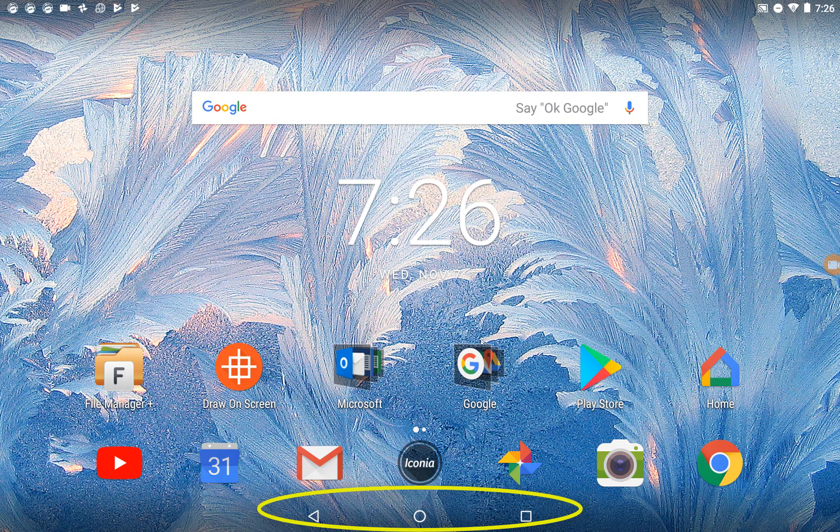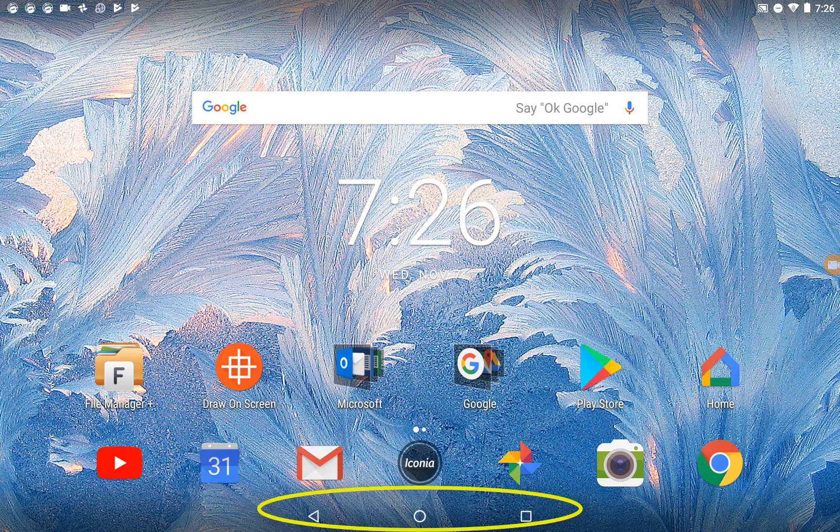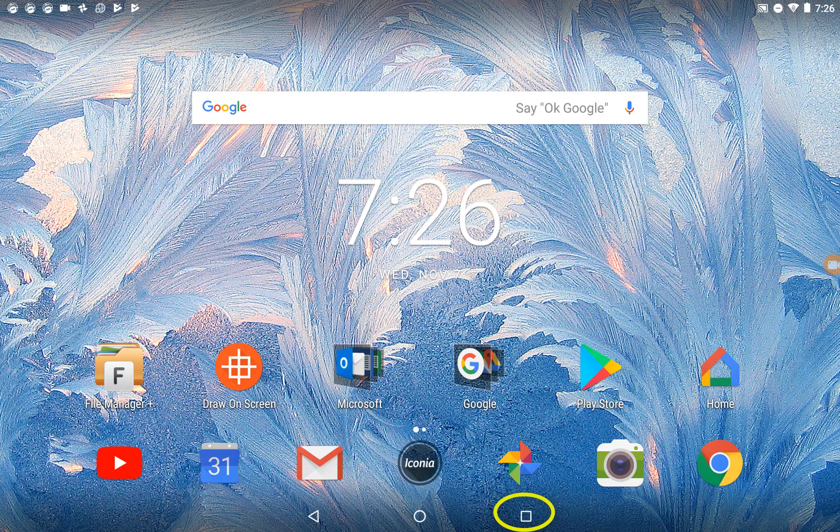Let's start with the main function buttons on the bottom of the screen in the shape of a triangle, circle, and square.